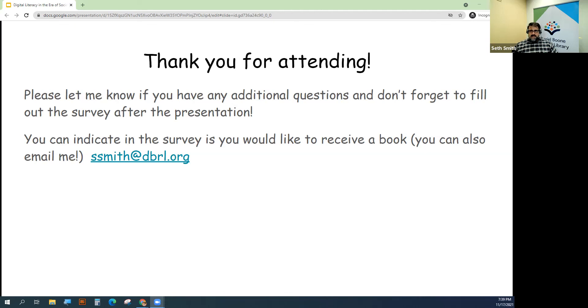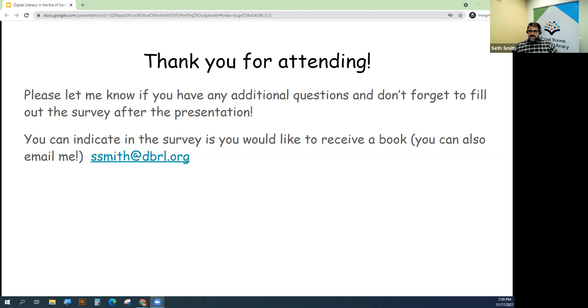Thanks so much for watching, and I hope everyone has a great day.